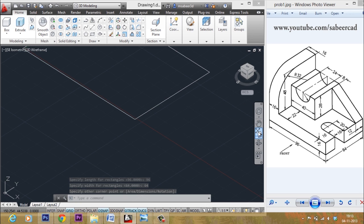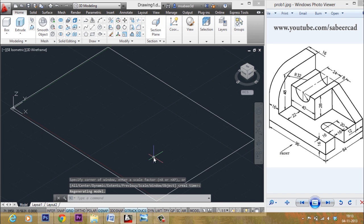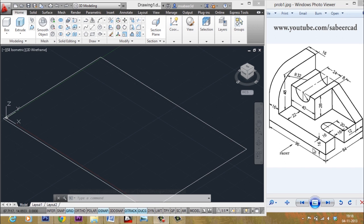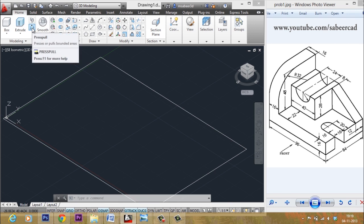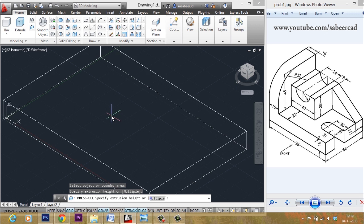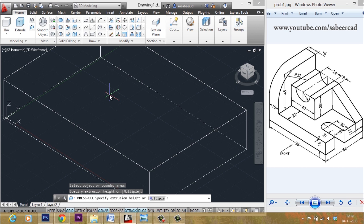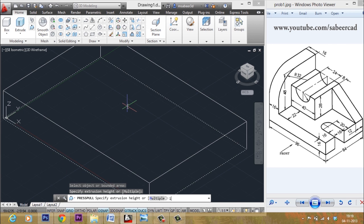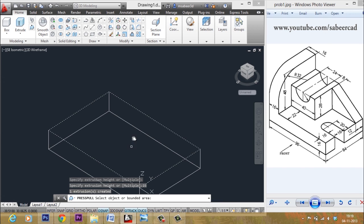Give a zoom extents in the navigation bar — just click on zoom extents to get the maximum magnification on screen. Now I have to generate a surface from this profile in the z direction through a distance of 16 units. I'll go to the press/pull tool, pick inside the profile, move the cursor straight up in the z direction, and give the height value of 16. It got extruded through a height of 16 units.